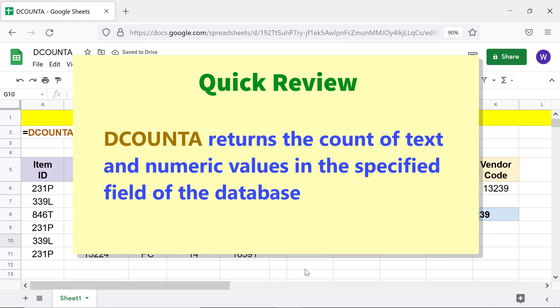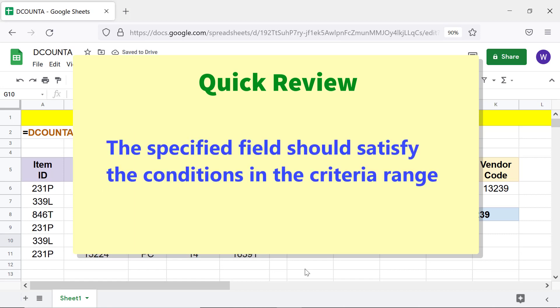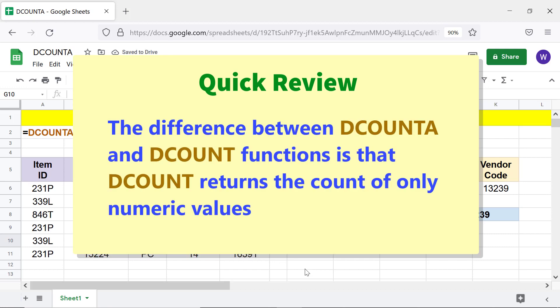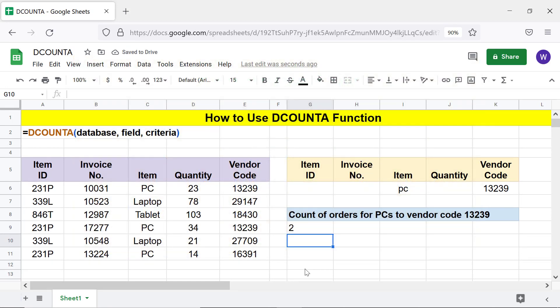Quick review: DCOUNTA returns the count of text and numeric values in the specified field of the database. The specified field should satisfy the conditions in the criteria range. The difference between DCOUNTA and DCOUNT is that DCOUNT returns the count of only numeric values. That's it folks, thank you for watching this video. Please subscribe to this channel.